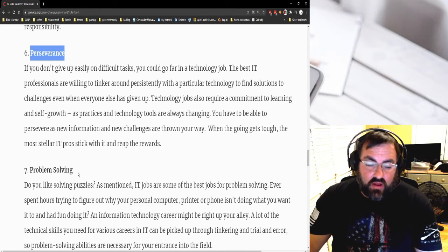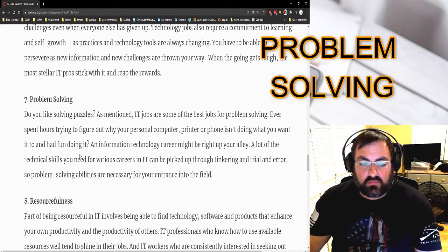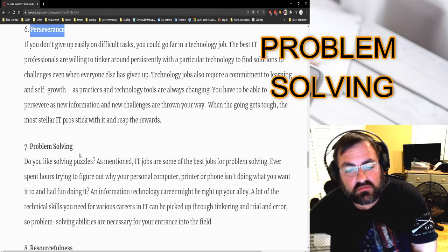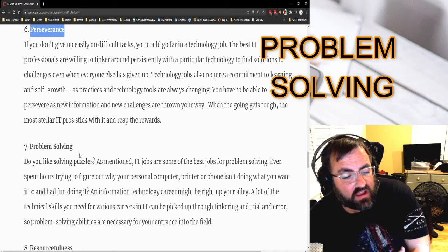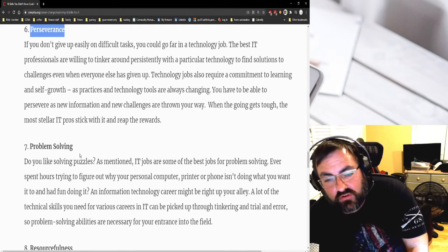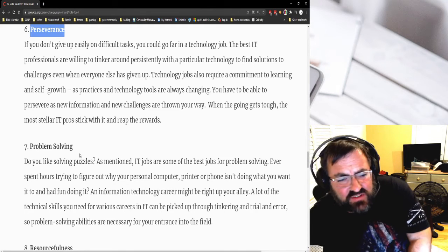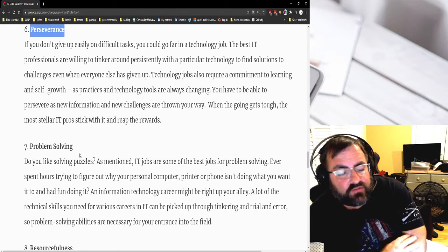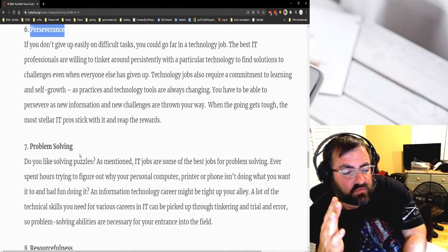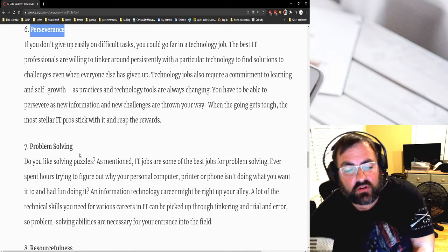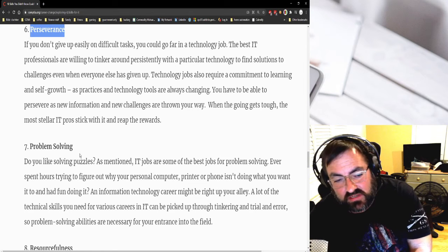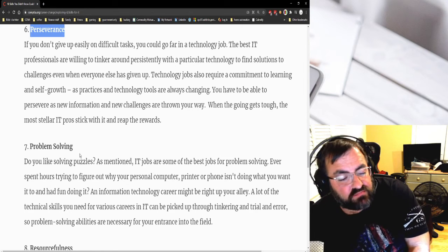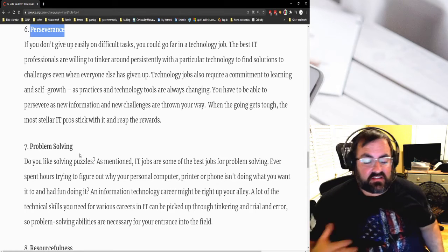Problem solving. This kind of goes back to creativity, but solving problems - it's so much fun when something comes together and you figure out why your device, your phone, your printer, your computer, your graphics card, whatever, is not doing what it's supposed to do. If you love troubleshooting, if you love figuring out how things work, then it may be your calling. Some of it can be done through tinkering, some can be done through trial and error. Being able to come up with a theory, test a theory, try and fix it.